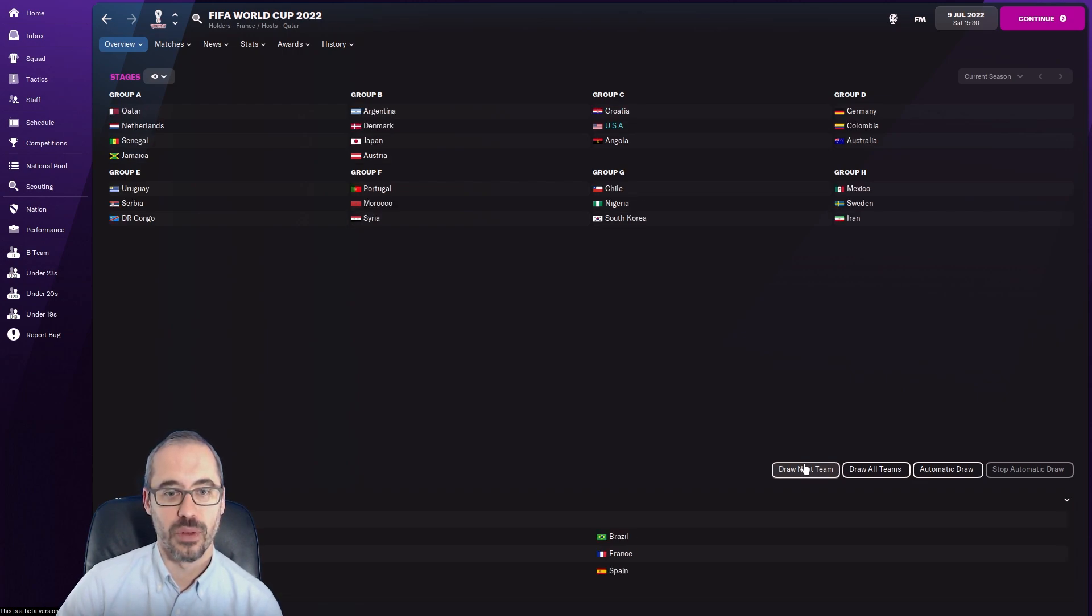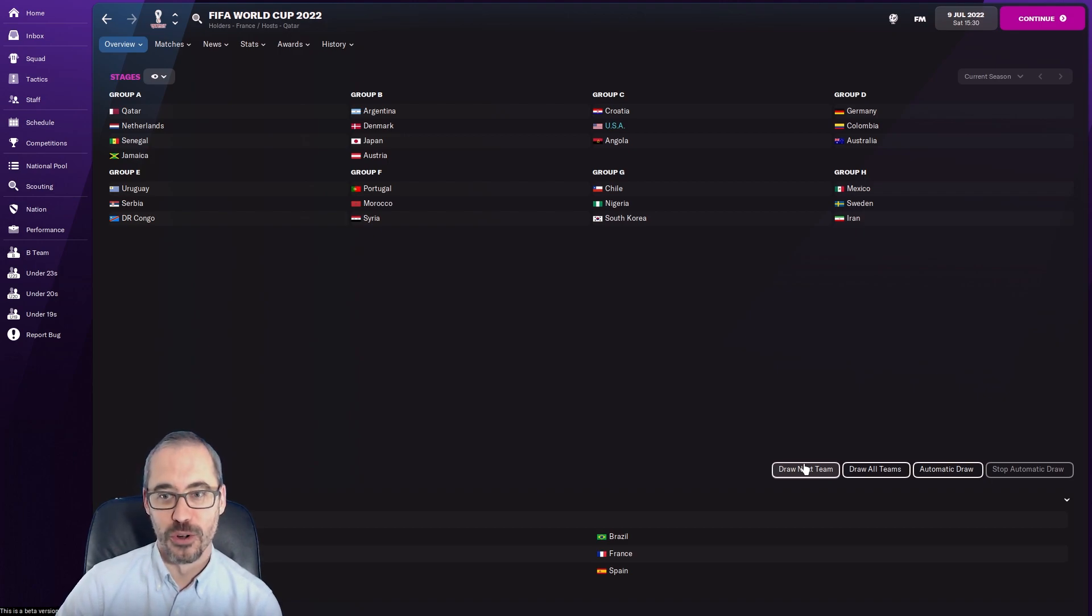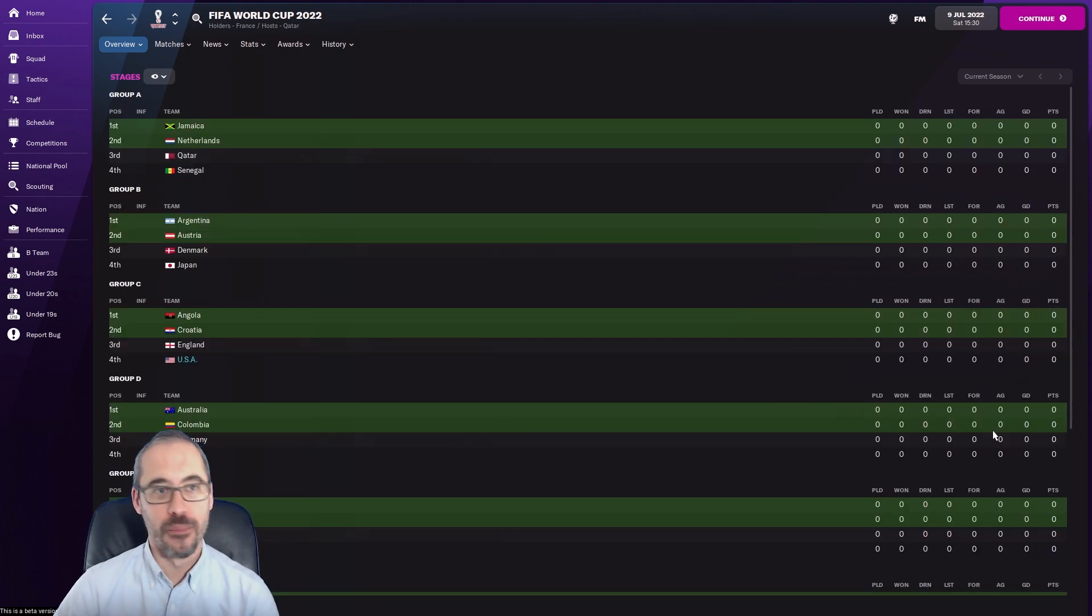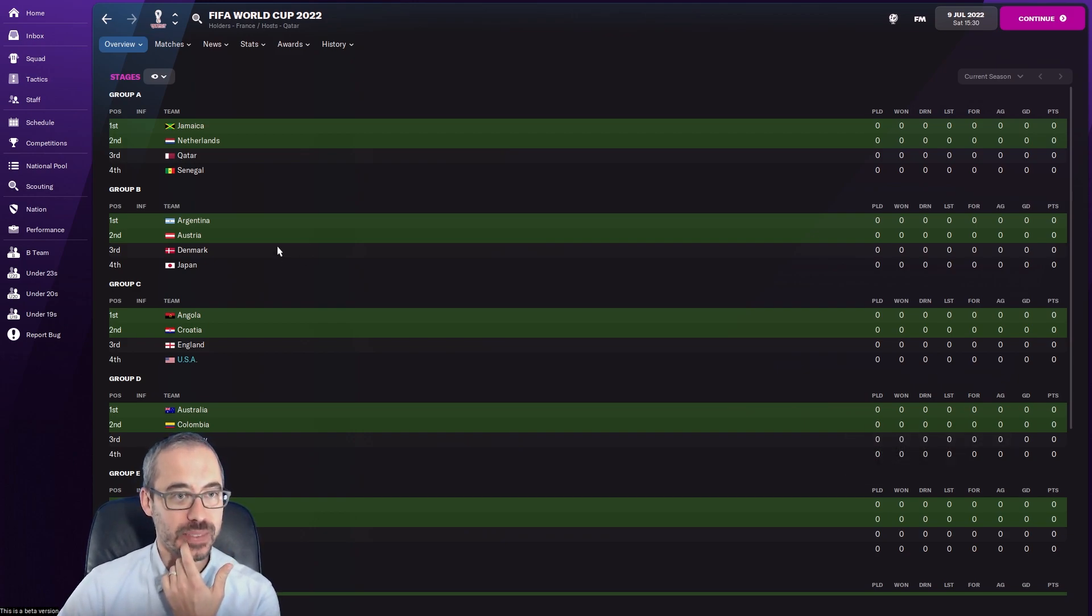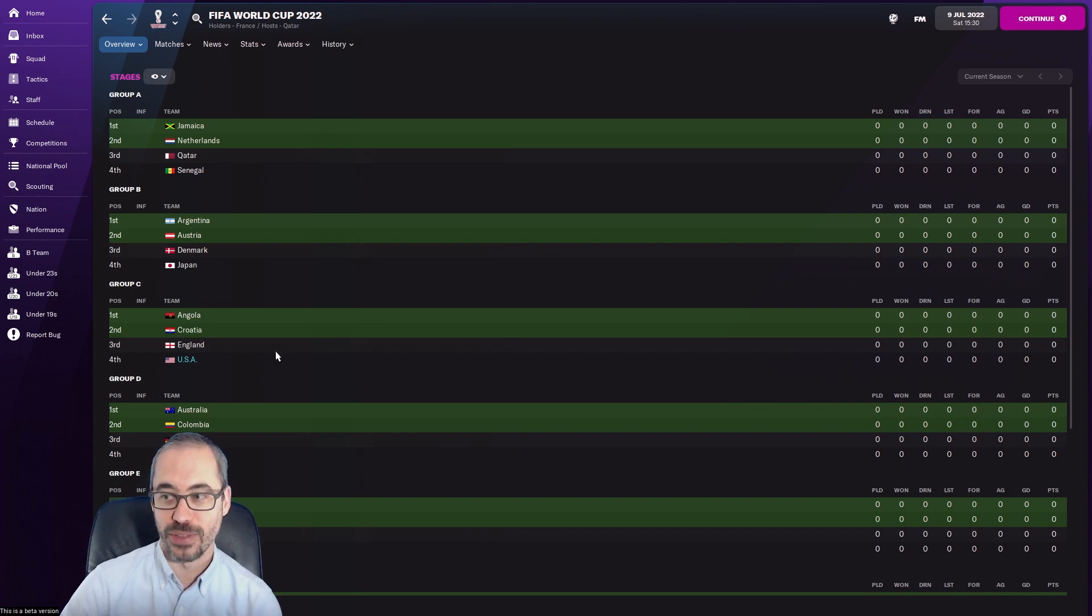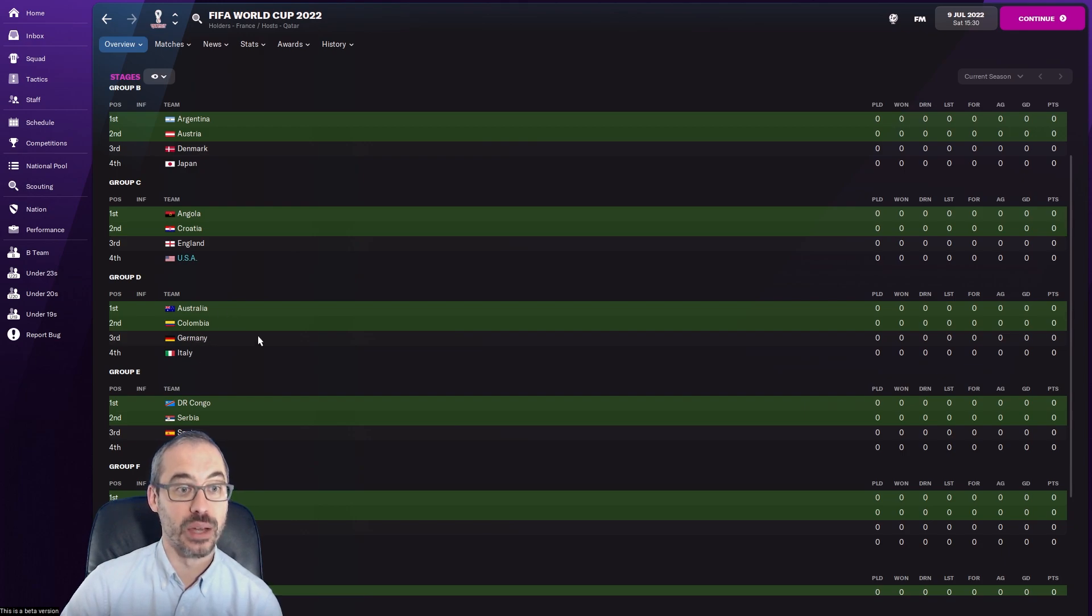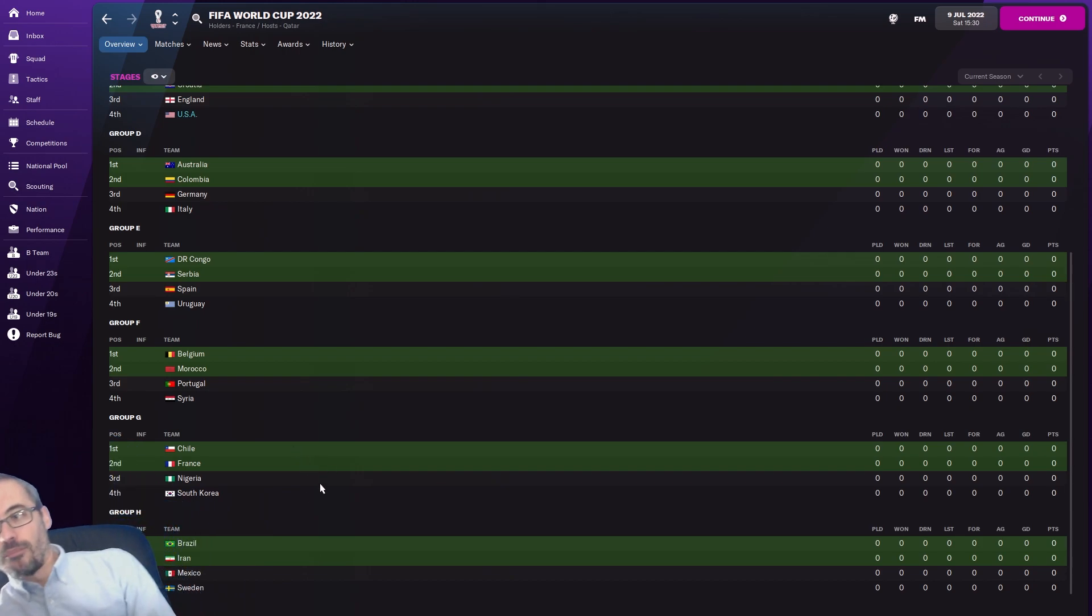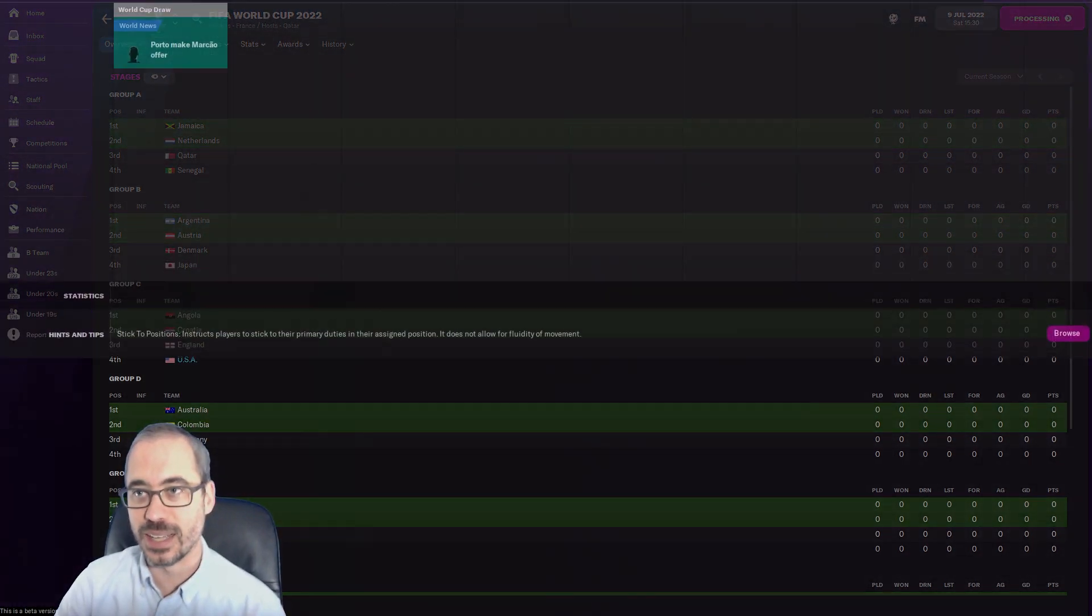Our options here - Belgium, England, Italy, Brazil, France, Spain, all terrible. We got England - oh the content! Jamaica, Netherlands, Qatar, Senegal looks like a relatively easy group. Argentina, Austria, Denmark and Japan looks more difficult. We have Angola but Croatia and England, I think we'll struggle to get out of group stage. Australia, Colombia, Germany, Italy - tough group. Democratic Republic of Congo, Serbia, Spain, Uruguay. Belgium, Morocco, Portugal, Syria. Chile, France, Nigeria, South Korea. Brazil, Iran, Mexico and Sweden are your World Cup groups.